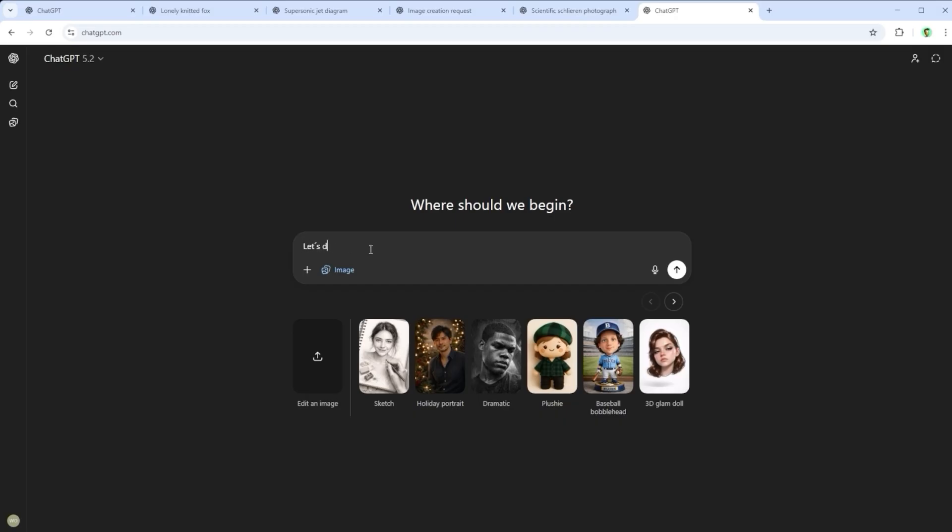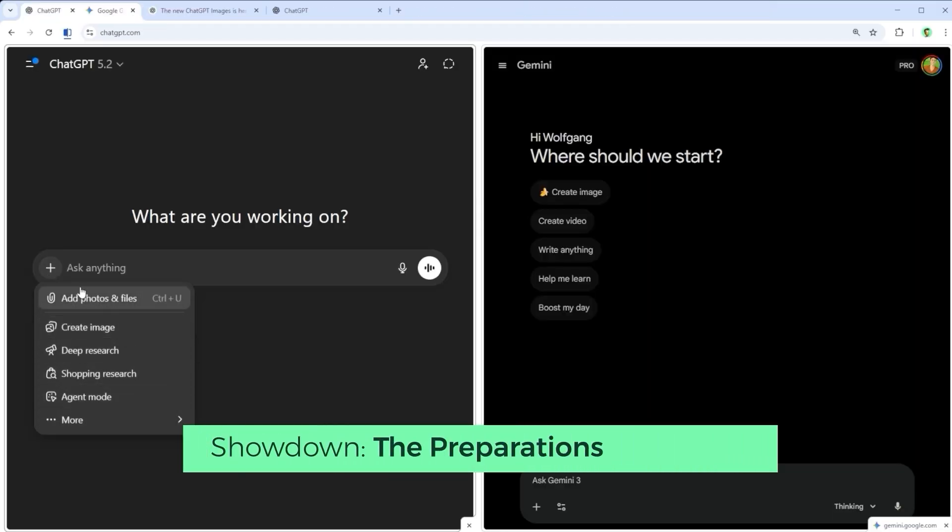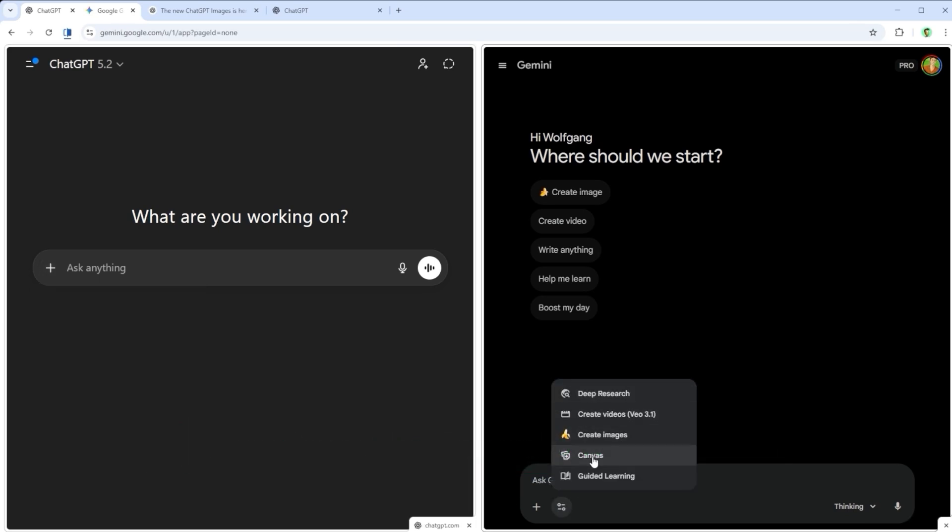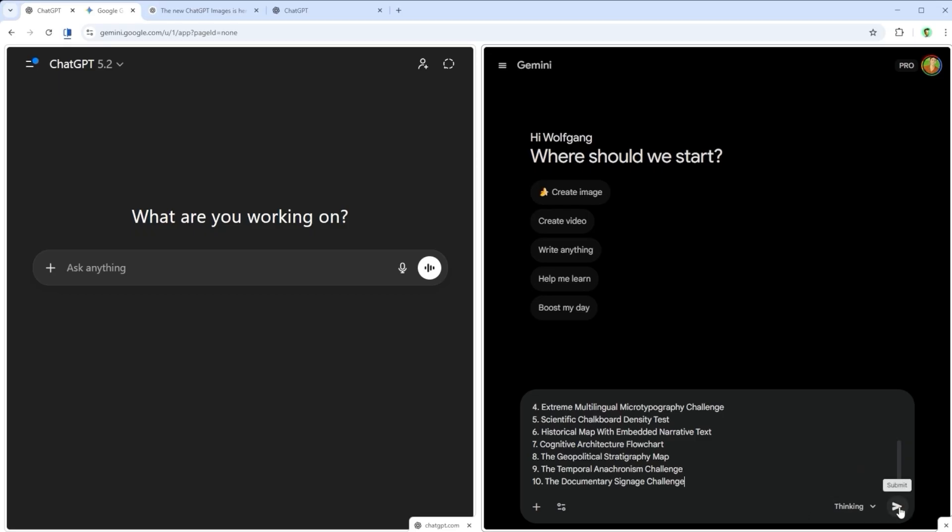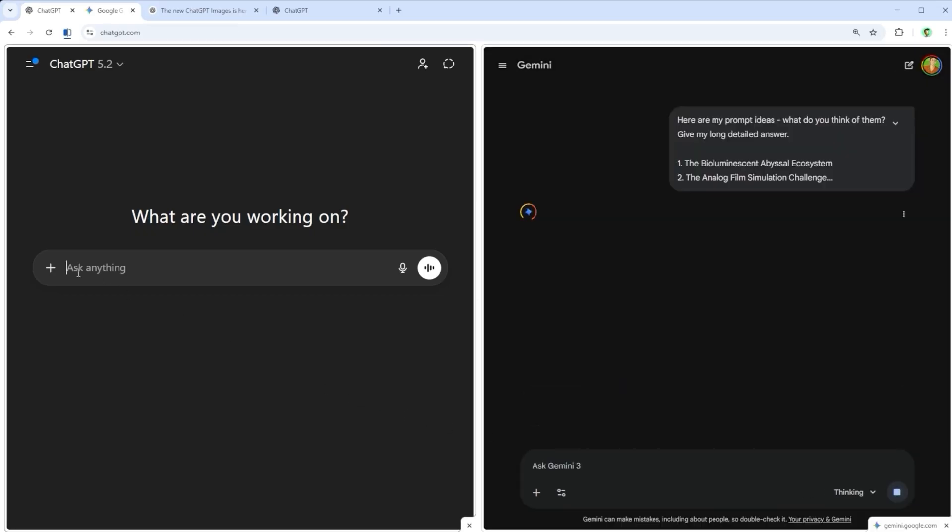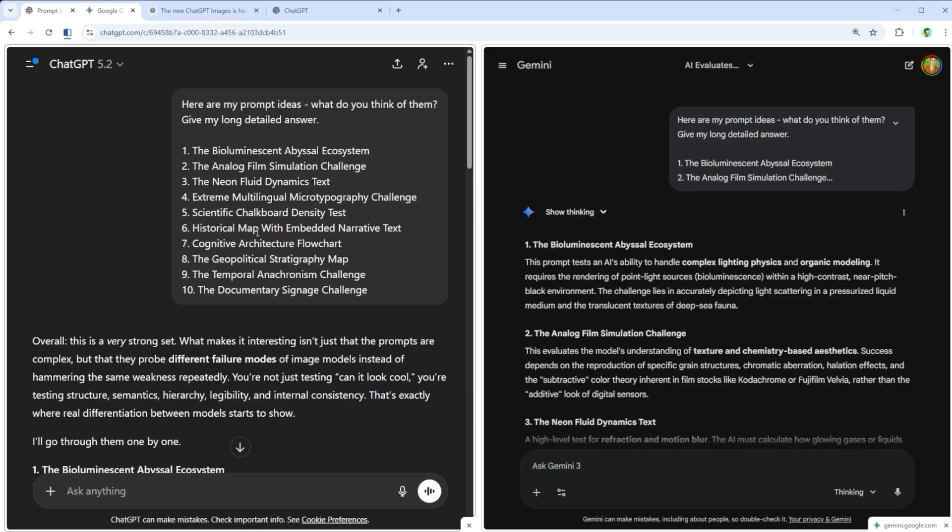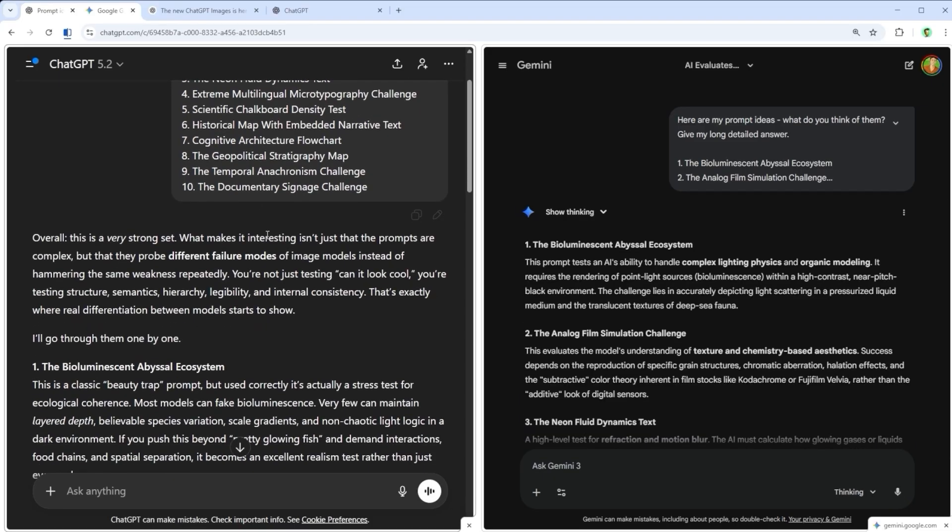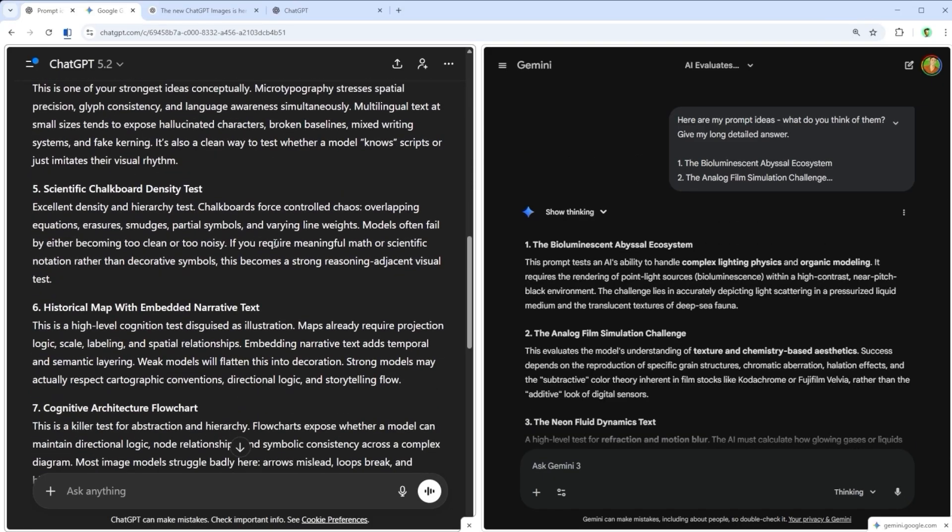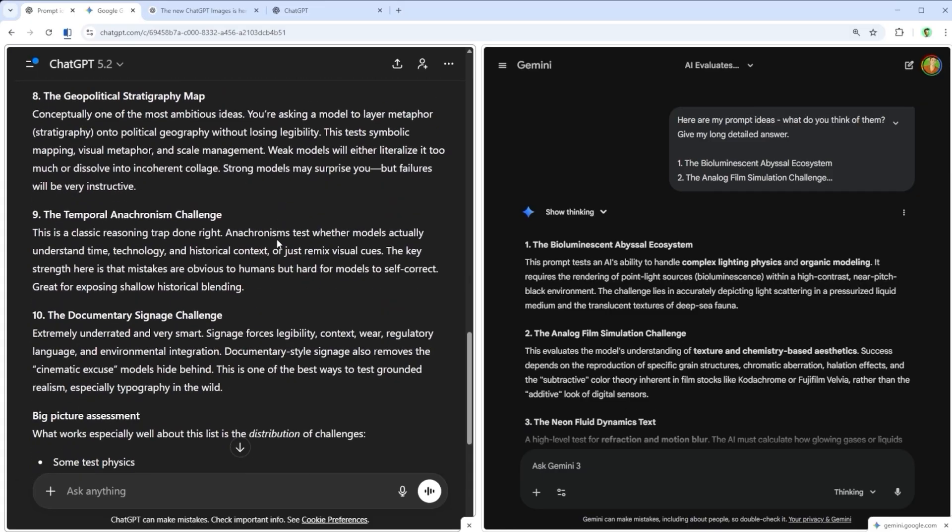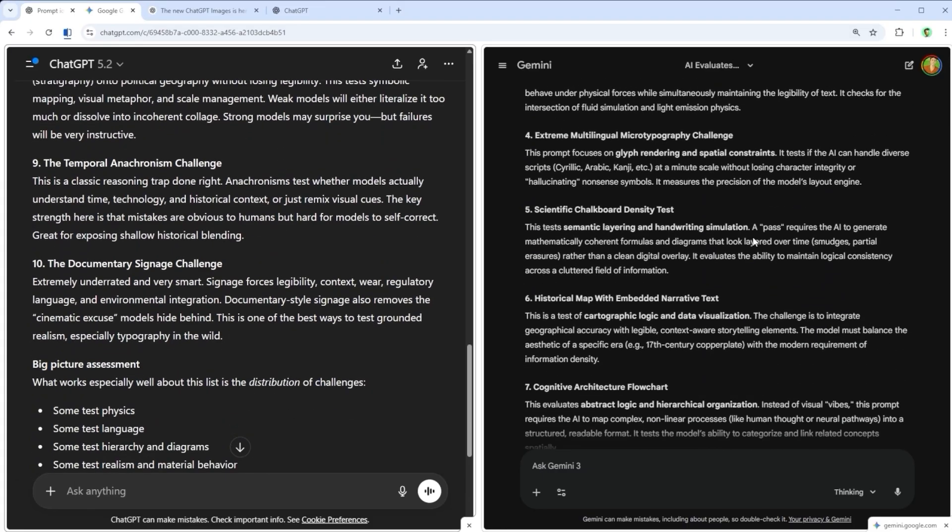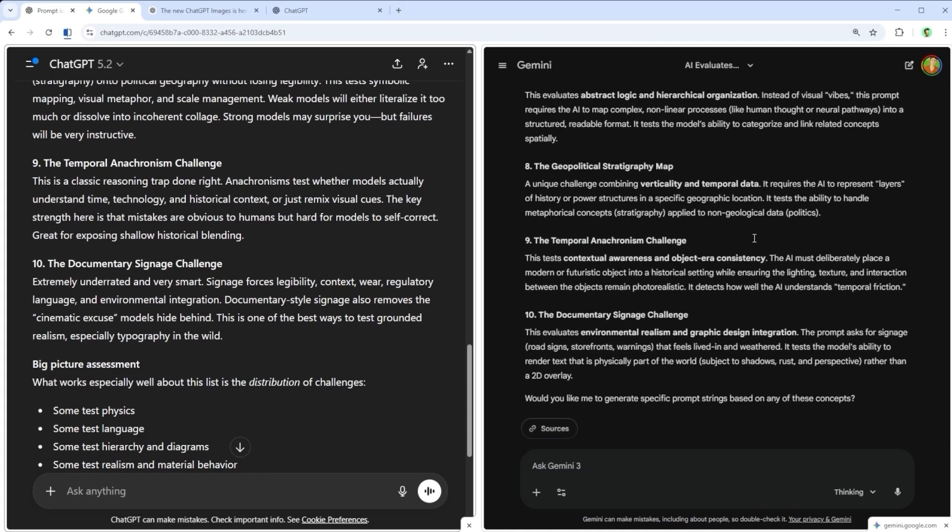But first, let's dive into the showdown, Nano Banana Pro vs GPT Image 1.5. I went all in on this, as you probably expected. To start, I had both platforms challenge each other with impossible tasks. Gemini 3 for Nano Banana Pro and ChatGPT for GPT Image 1.5. The first batch of ideas they came up with felt a bit too vague and standard, so I brought in my own set of custom themes. And trust me, there's a lot to see. All the prompts are listed in the comments below. Feel free to leave a like or subscribe if you enjoy the deep dives. Thanks a lot.